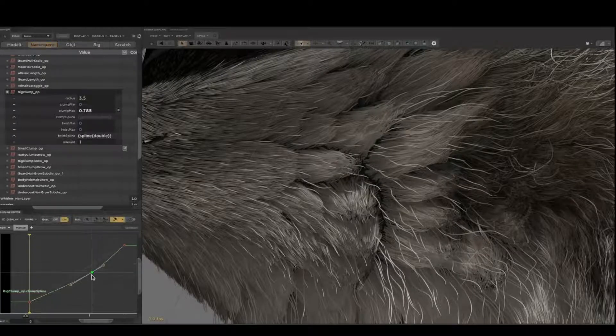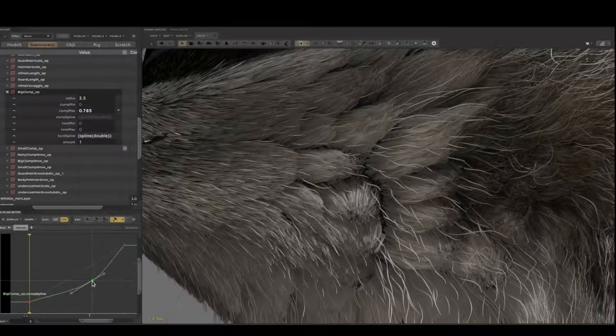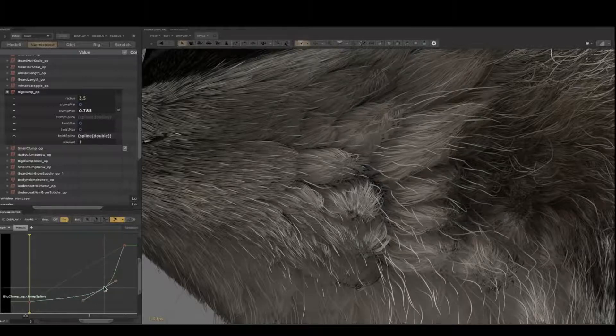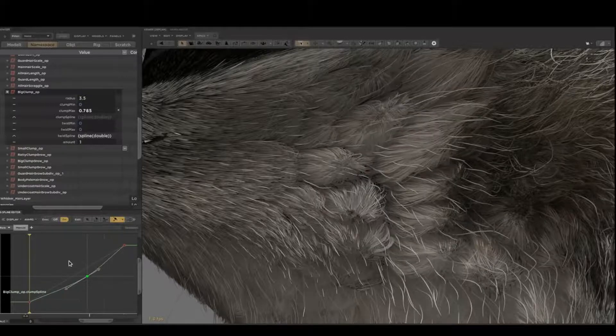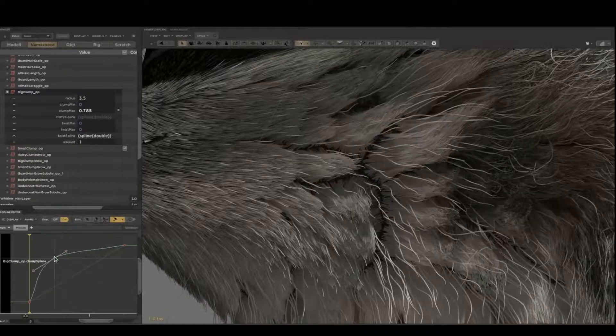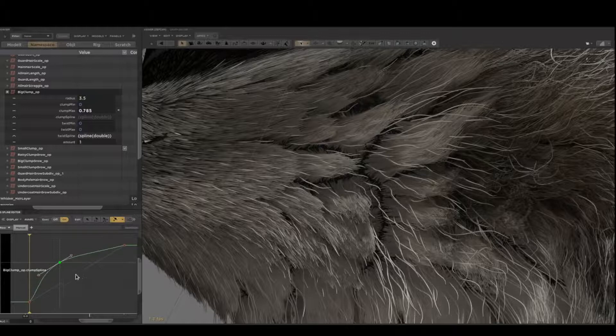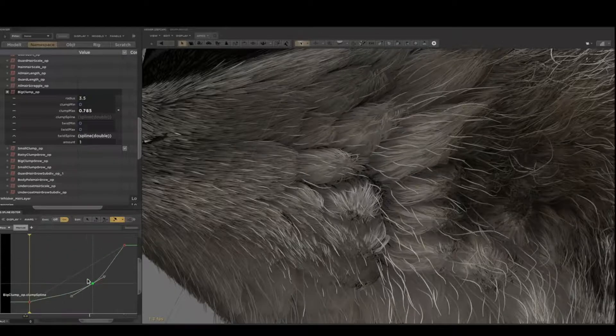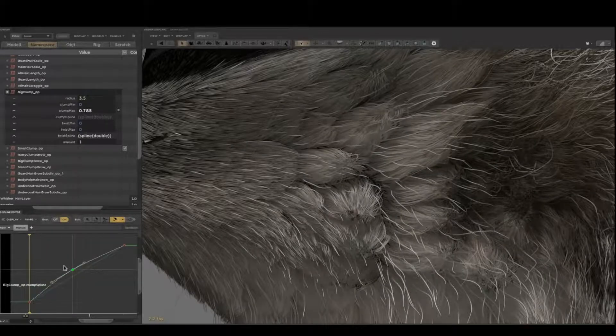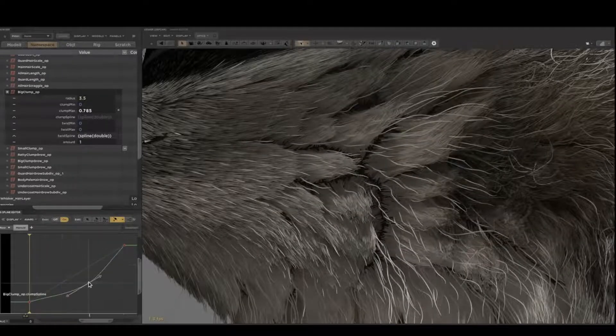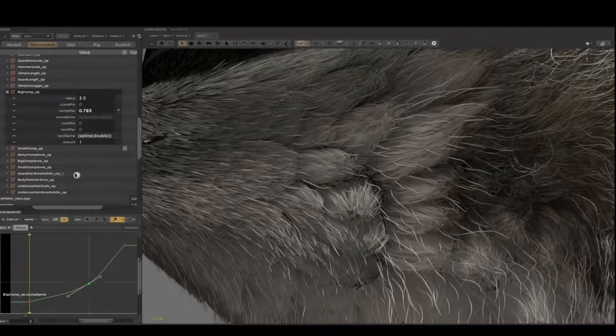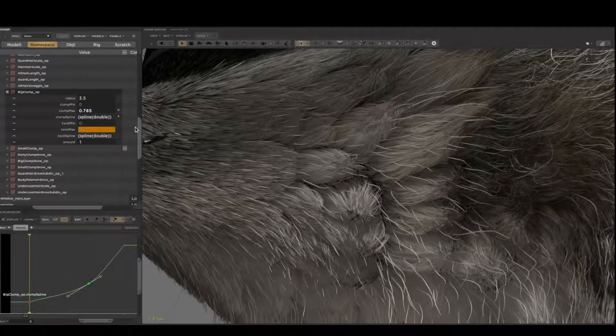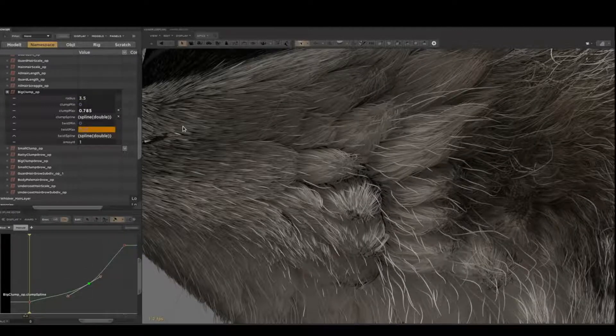I can also control the profile, the shape of each clump, with this spline parameter here. A lot of the operators have parameters like this, some numbers or some splines or some textures. Keeping them simple means that they're very efficient and can be fast enough to run on all the hairs on the entire character interactively.